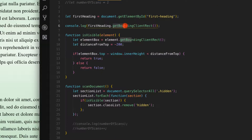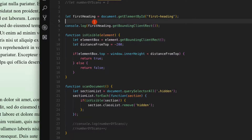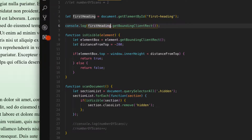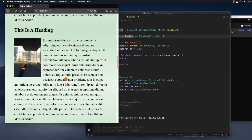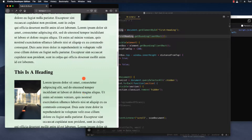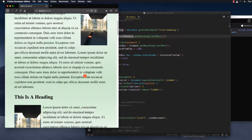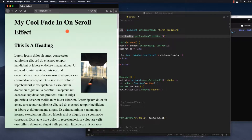The first thing we're going to learn about is this getBoundingClientRect method, and that's kind of the heart of this whole thing. This enables us to do the math that's required to know when elements come in and out of the viewport. So the first thing I'm going to show you is how that works.